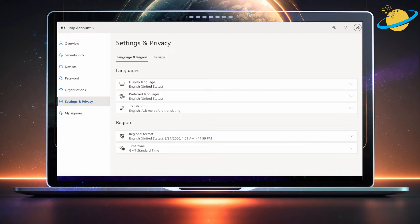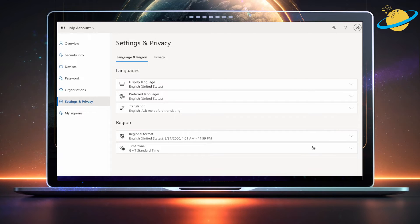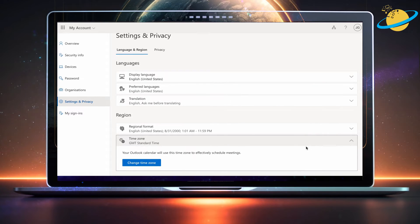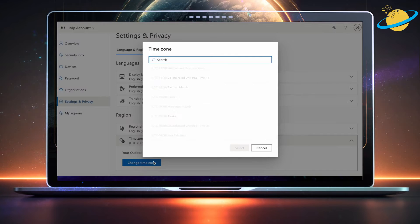The regional format will change the way dates and currencies are displayed in your Microsoft 365 apps. But to schedule meetings accurately, click Time Zone, then hit the Change Time Zone button in the drop-down.